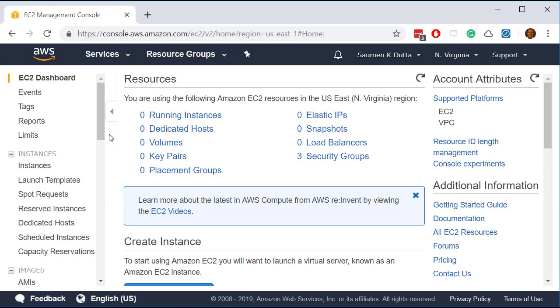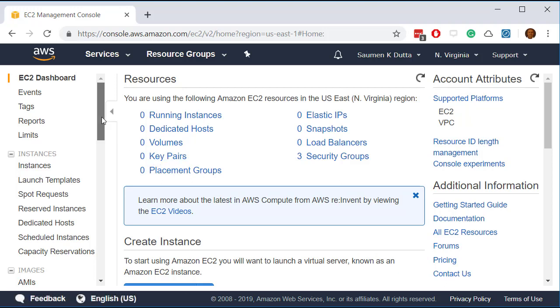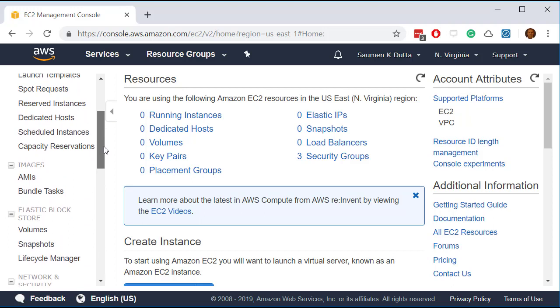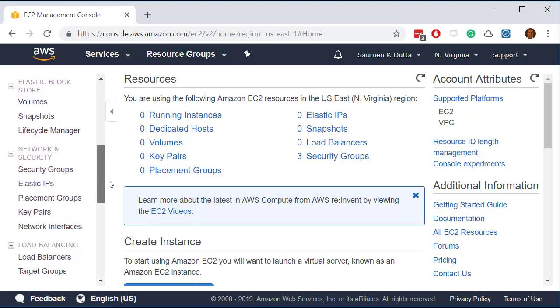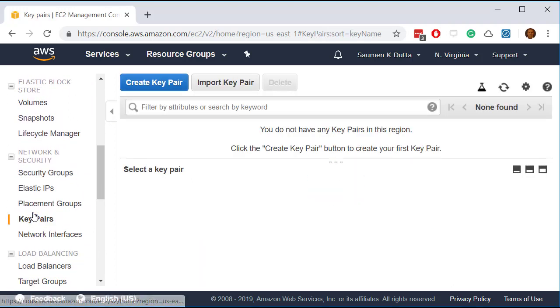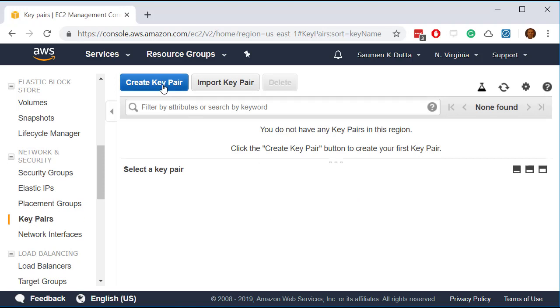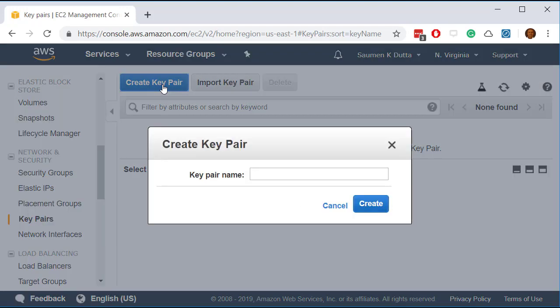Then first thing you need to do is if you do not have a key pair you need to create a key pair. So for this you scroll down and you'll see the key pair window and just say create key pair and give it a name.